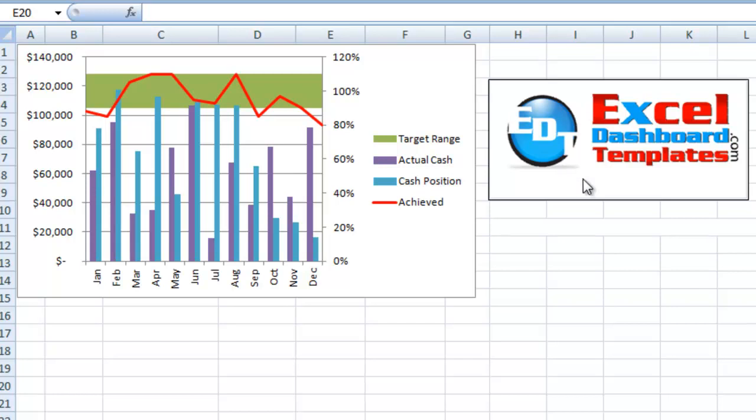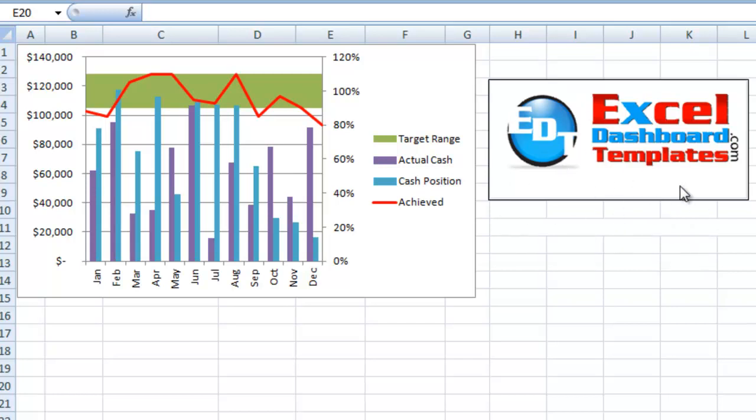Hello and welcome to ExcelDashboardTemplates.com. My name is Steve True. Please visit our website and sign up for our blog so that you're sure to get the latest charting techniques to help you with your company dashboards.